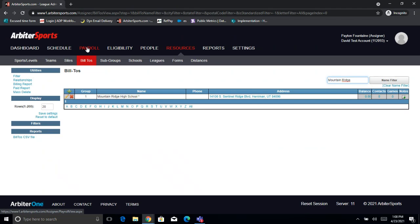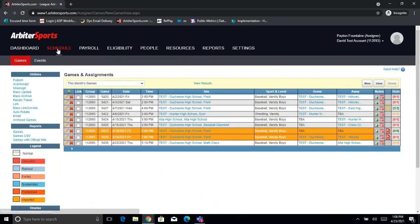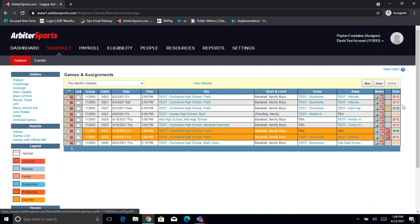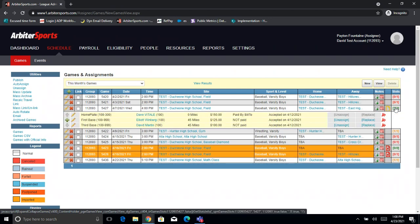So now we'll go ahead and jump on over to our Schedule tab, and I'll show you how that Bill 2 ties in. Here we have just a bunch of test games, and we're going to go ahead and take a look at game 54-27. I'll open up the slots here. First thing we're going to do is go ahead and take a look at where we can find that Bill 2 on each game.